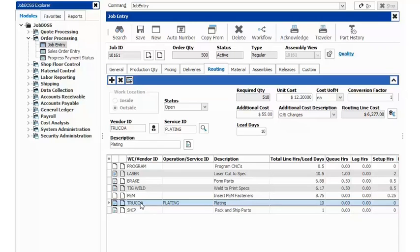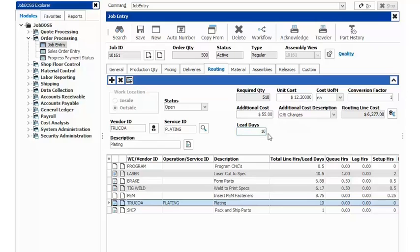Equally as important, once you've added your outside service, is to add the amount of lead days that are associated to your service. As you can see here, I've entered in 10 lead days. This is something that can be set up as a default on your vendor master file.